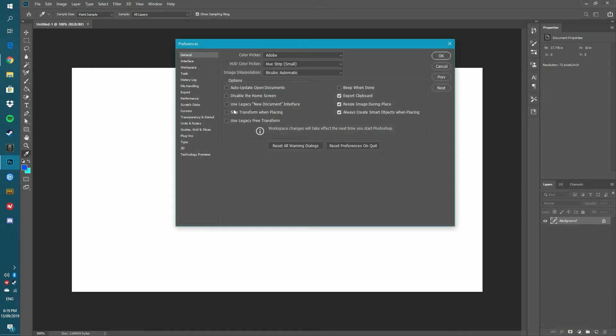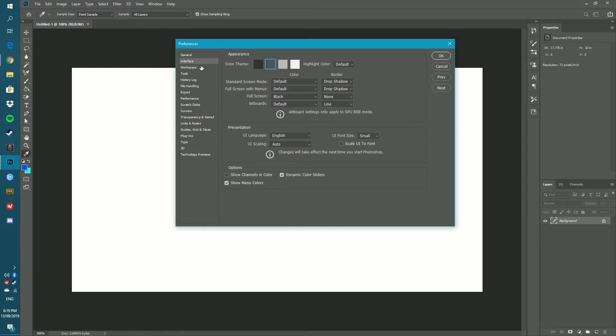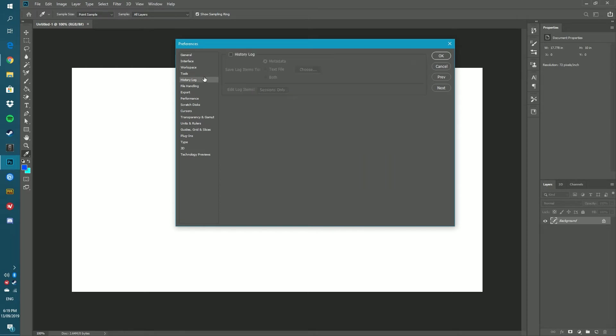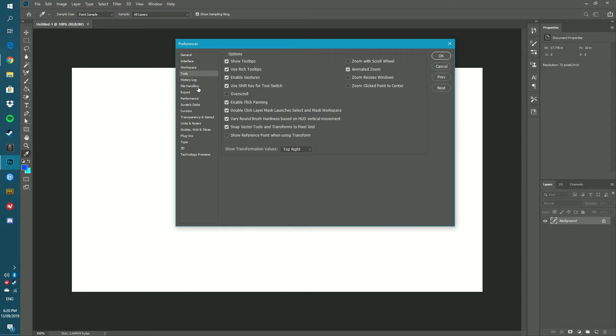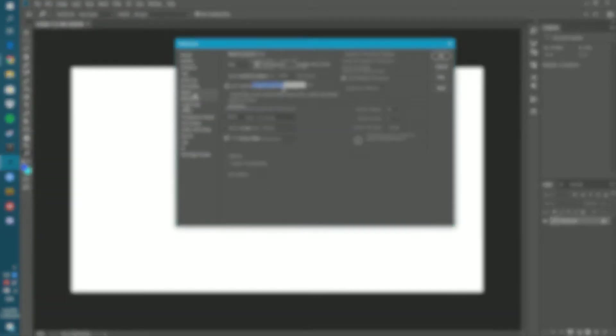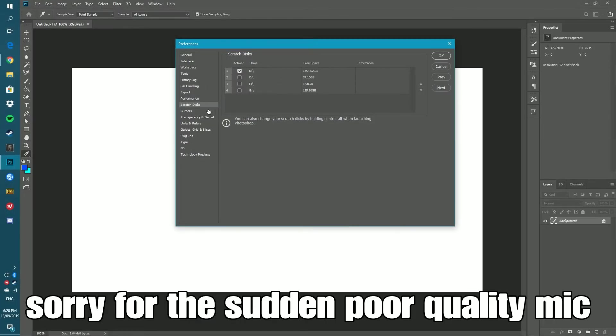Now from here you see a little menu comes up and you want to come down to Performance. Under Performance there'll be one called Scratch Disk, so we'll go down to that. Alright, so now we're in Scratch Disk.